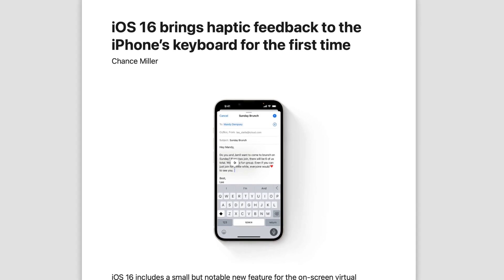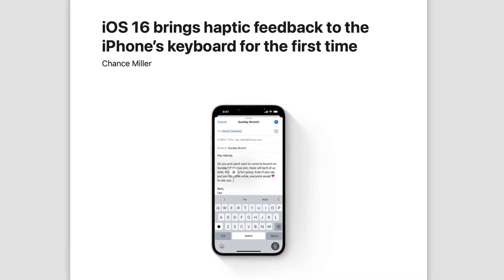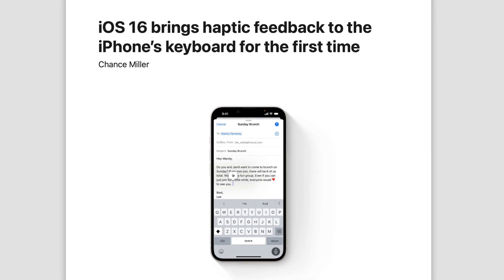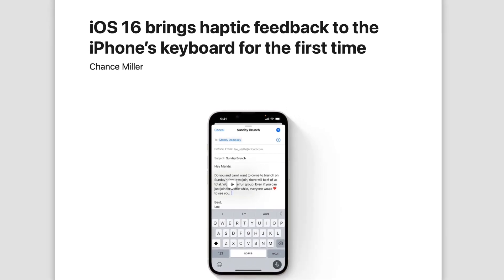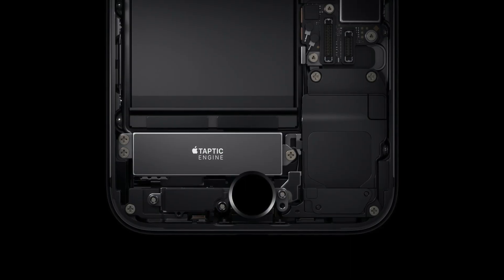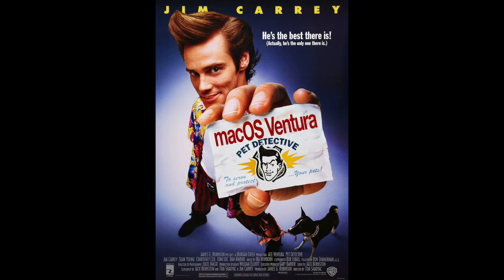The biggest game-changing feature has to be haptic feedback as you use the keyboard. This has been a feature on Android for many years, and I've always wanted this on the iPhone because haptic feedback on the iPhone in general is great. Now having that tingling feeling as you type on the keyboard is going to be pretty great.